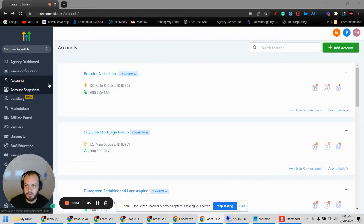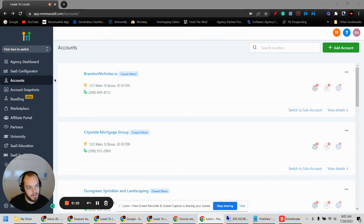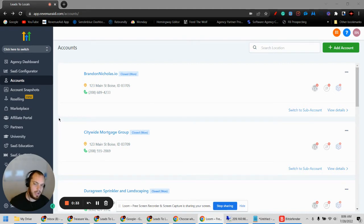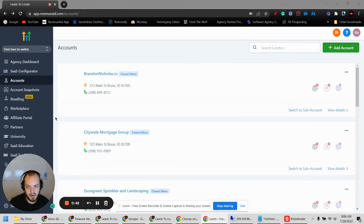In this video I'm going to talk about how to load a snapshot in GoHighLevel. A snapshot is basically a clone or copy of anything like a website, a funnel, or any type of automation like an email or text sequence. When you're creating new accounts in GoHighLevel, you can use snapshots to streamline the process and quickly copy a previous funnel or automation that you already made.